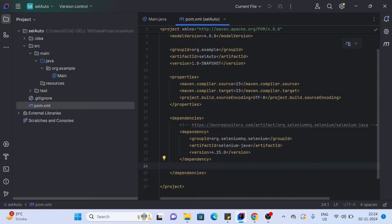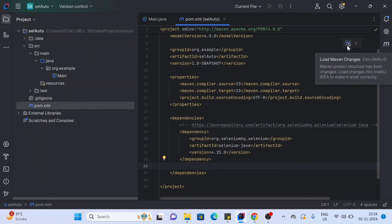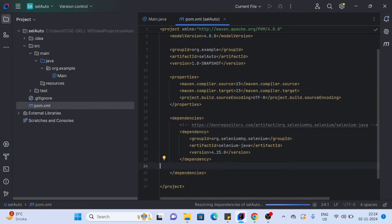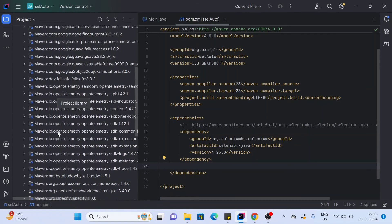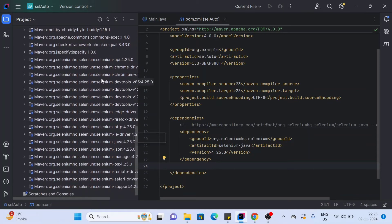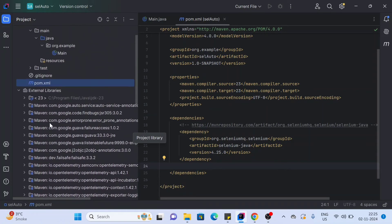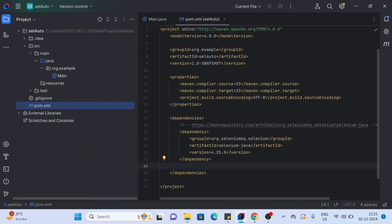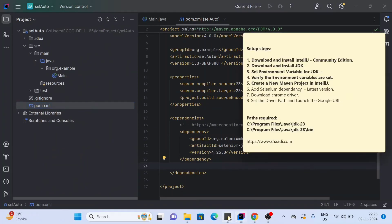Come back to IntelliJ and create a dependencies tag in pom.xml. Paste the copied dependency inside it. Once the code is added, don't forget to sync the project. Click the sync button — this will download all the dependencies listed. You can verify by going to External Libraries and confirming that all the Selenium JARs are downloaded. This step is now completed.